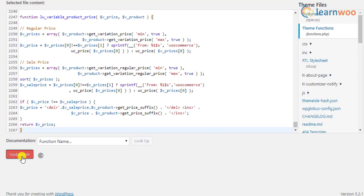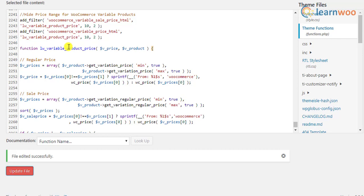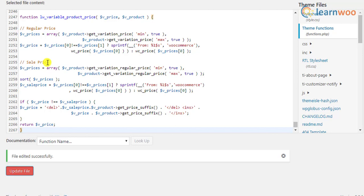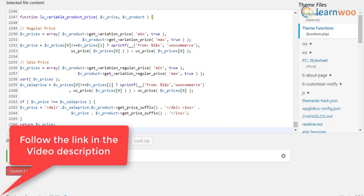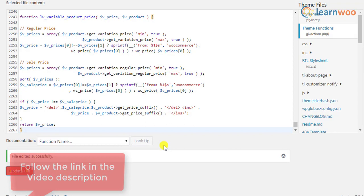Basically, this code snippet will show the starting price of the product instead of the price range, and will apply on both regular price and sale price of the variable products. This code snippet is provided in the respective video transcript. Follow the link given in the video description.